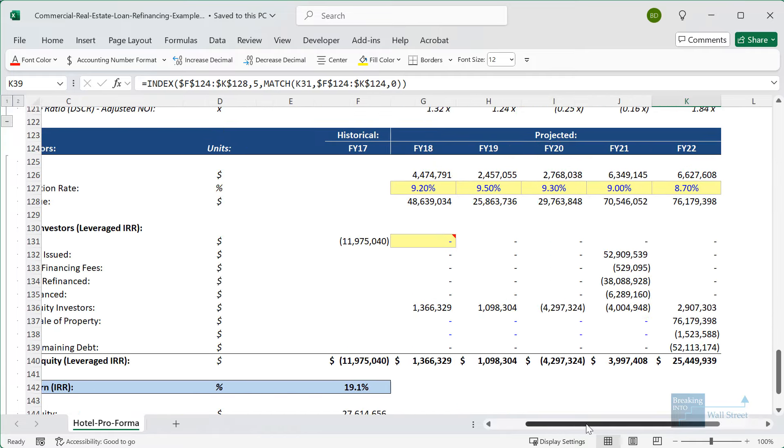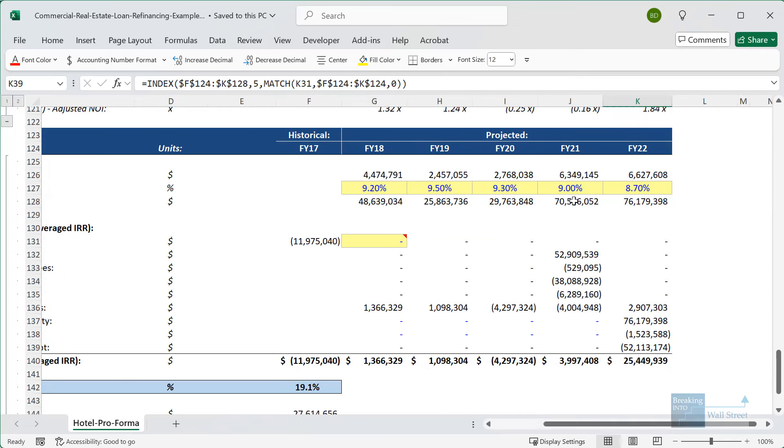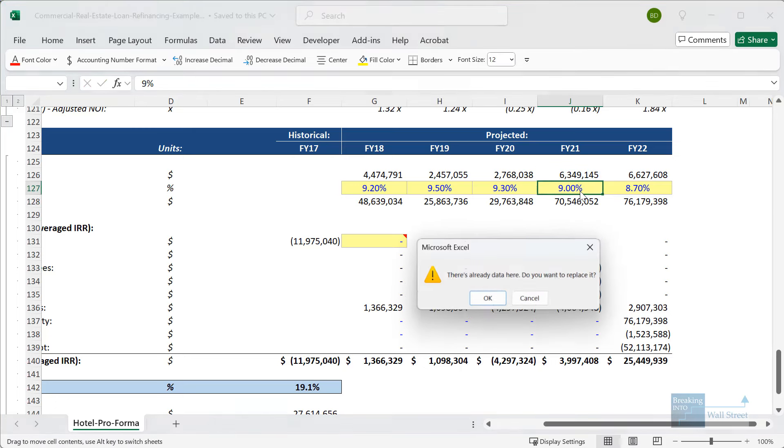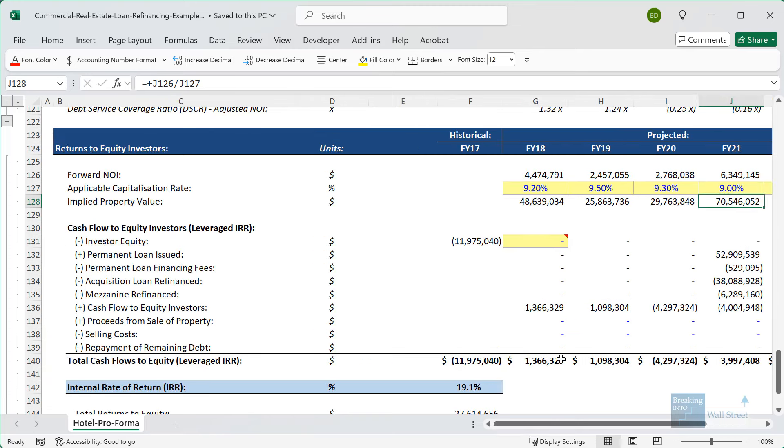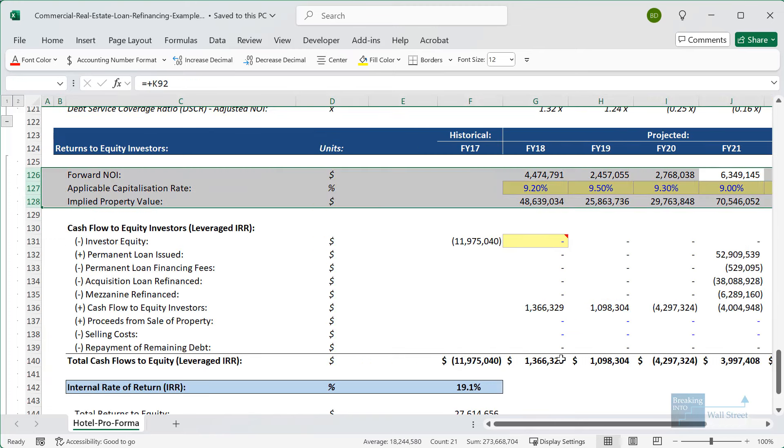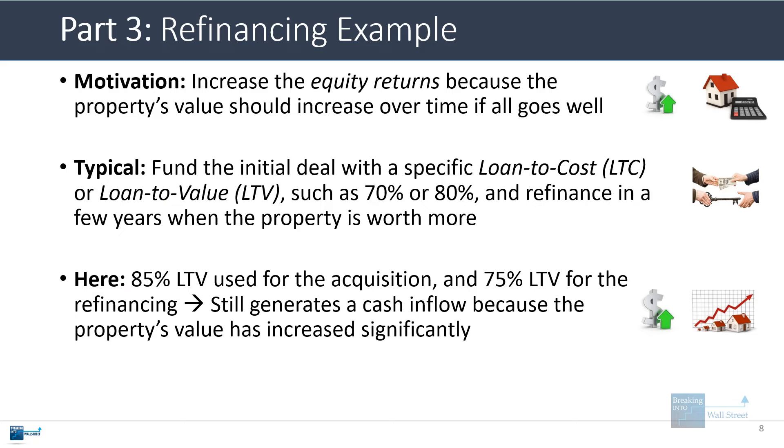The very short answer is that since the property's value increases substantially in this time, the math can still work. In a refinancing scenario like this, the property's value is typically based on the forward net operating income, the $6.3 or $6.4 million here divided by the appropriate cap rate, which we covered in a separate tutorial. Cap rates are essentially the reciprocal of valuation multiples, and they're used primarily for properties like this one. That's the short answer. As long as the property's value increases substantially, the refinancing can still work even if the LTV drops in the process.